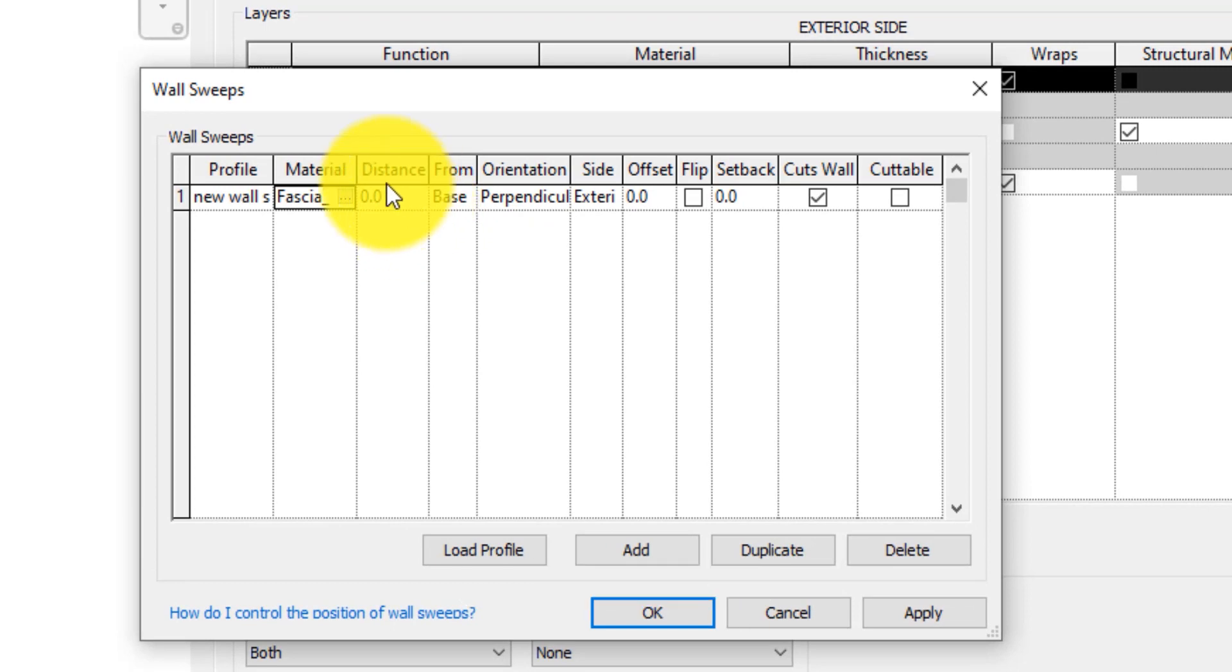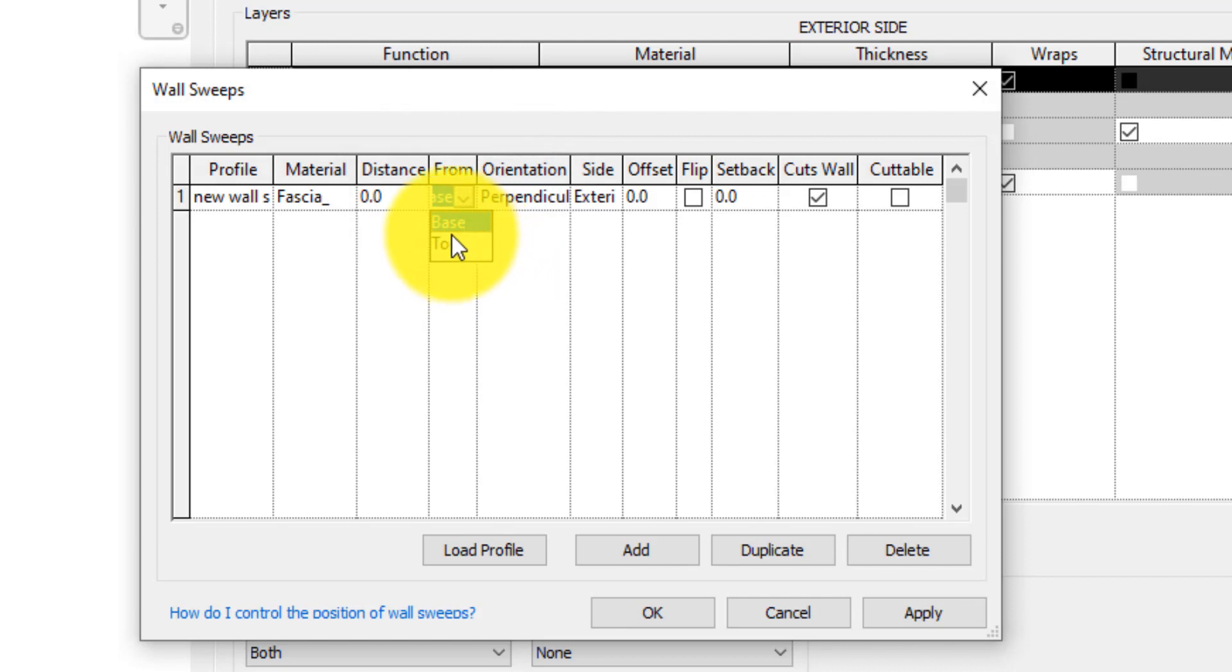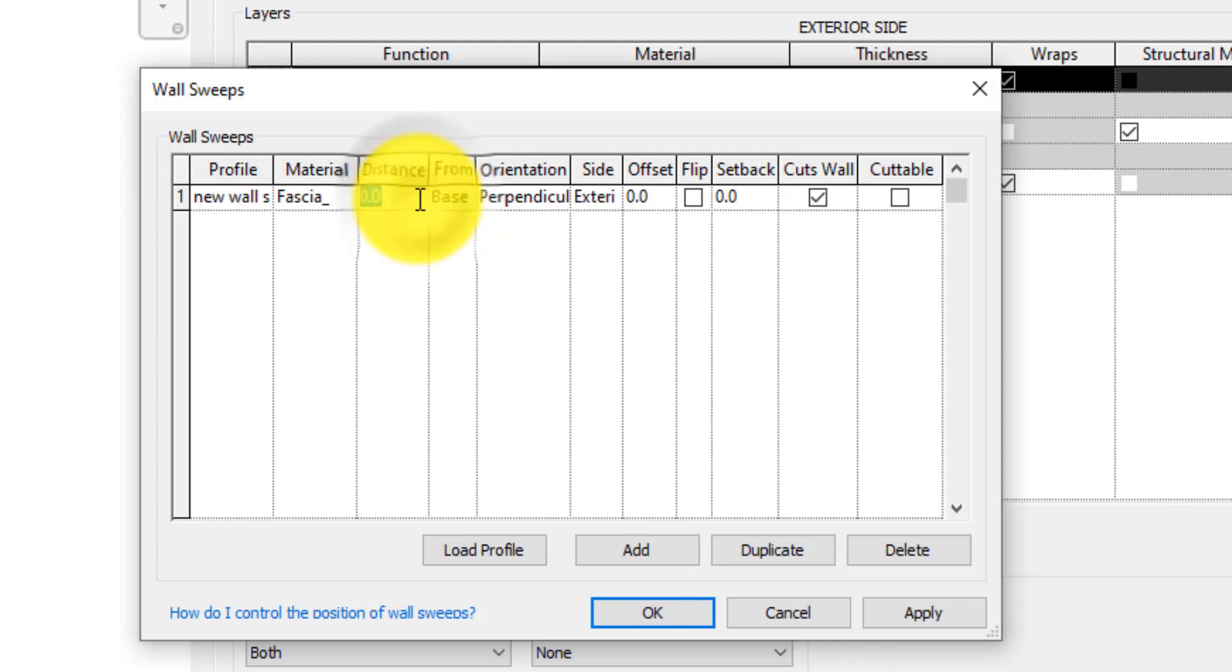We can also specify the distance from either the top or the base of the wall by selecting Base or Top under the From column. We'll raise our distance to 10 from Base and leave Orientation as it is.